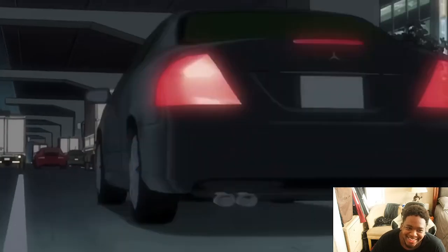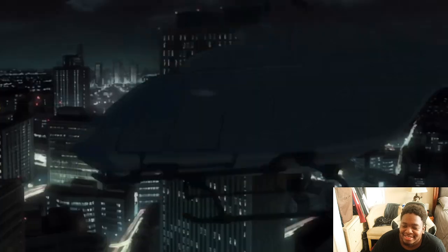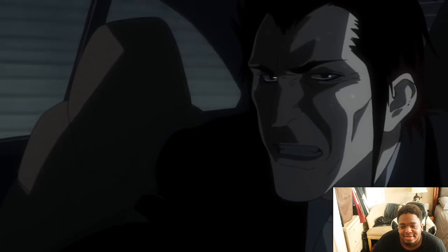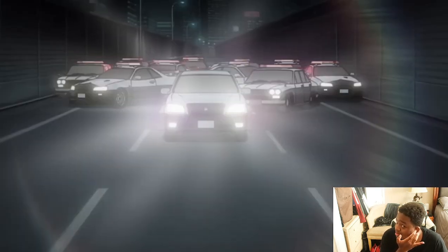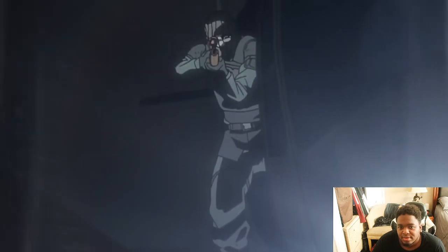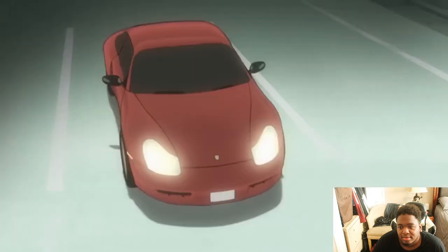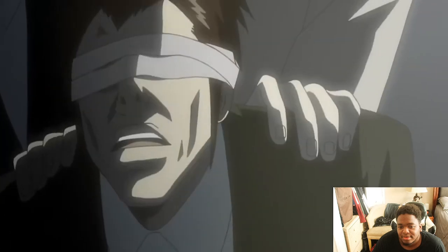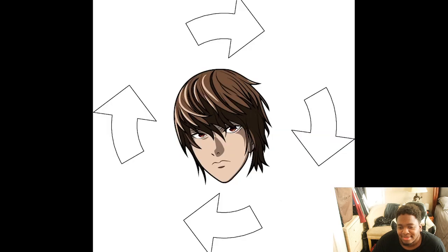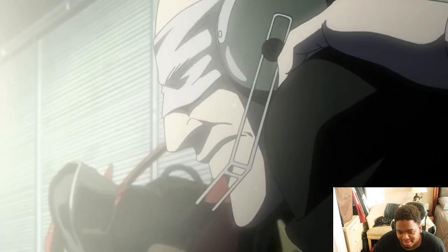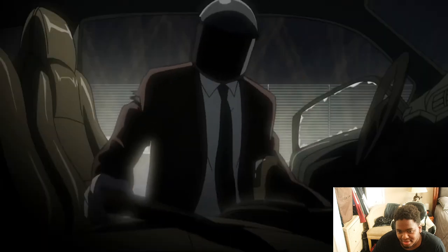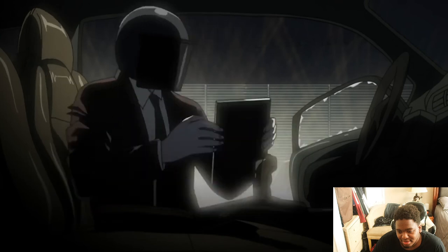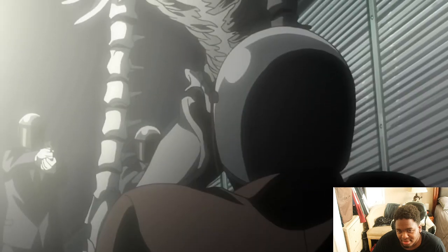Higuchi sped down the road, got stopped by a cop, reached for the Death Note instead of his license, used the shinigami eyes to see the officer's name, wrote it down, and took off — triggering a whole high-speed chase. The cop had a heart attack and crashed. L ordered all units to arrest Higuchi, and the chase escalated like a scene out of Tokyo Drift, with the whole task force, L, Light, and Watari in a helicopter.